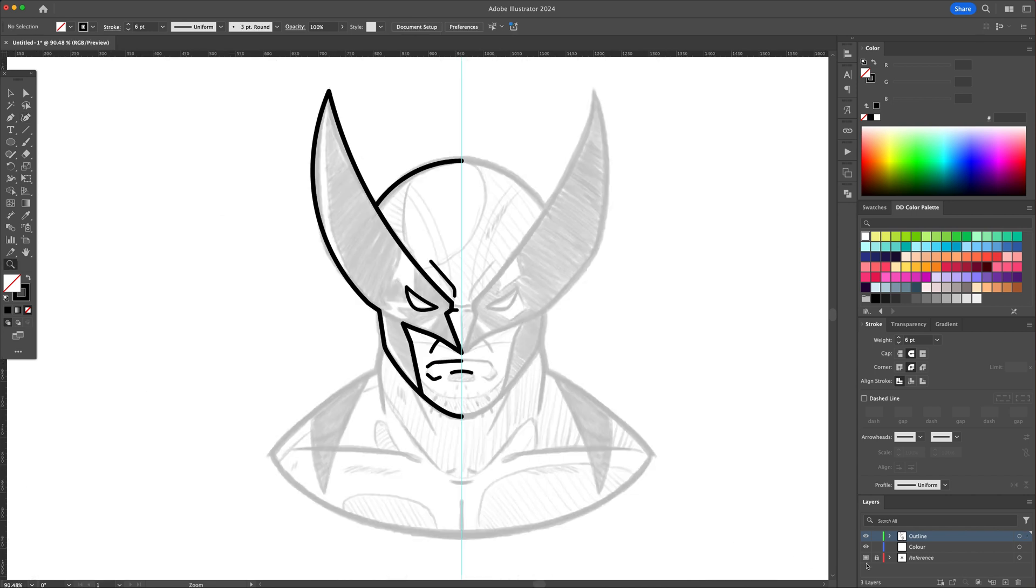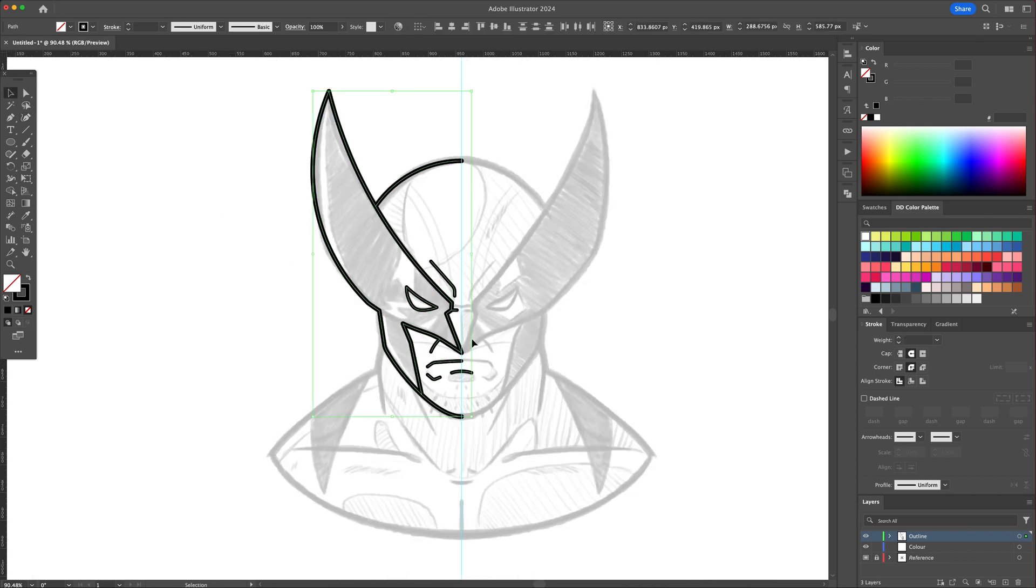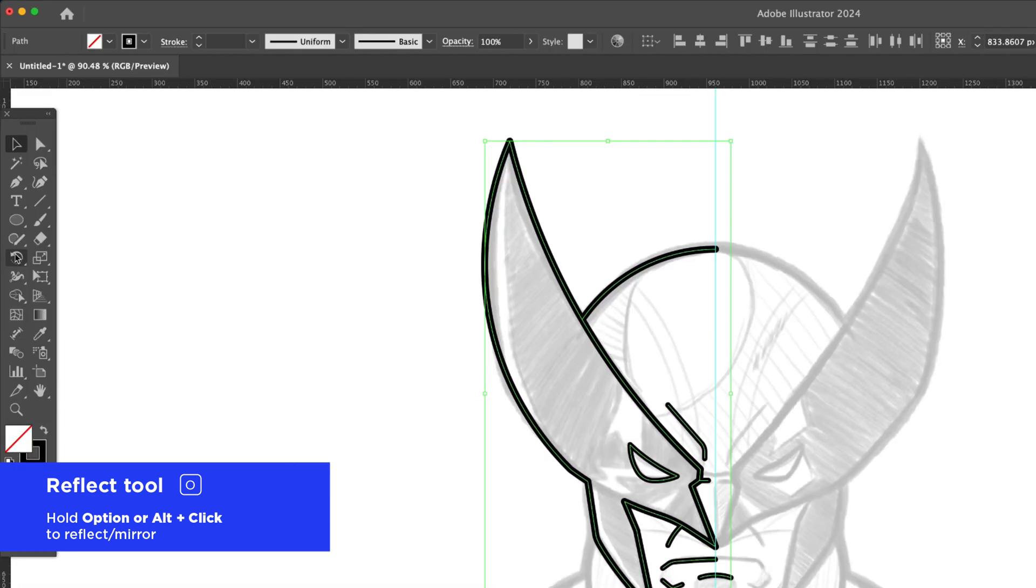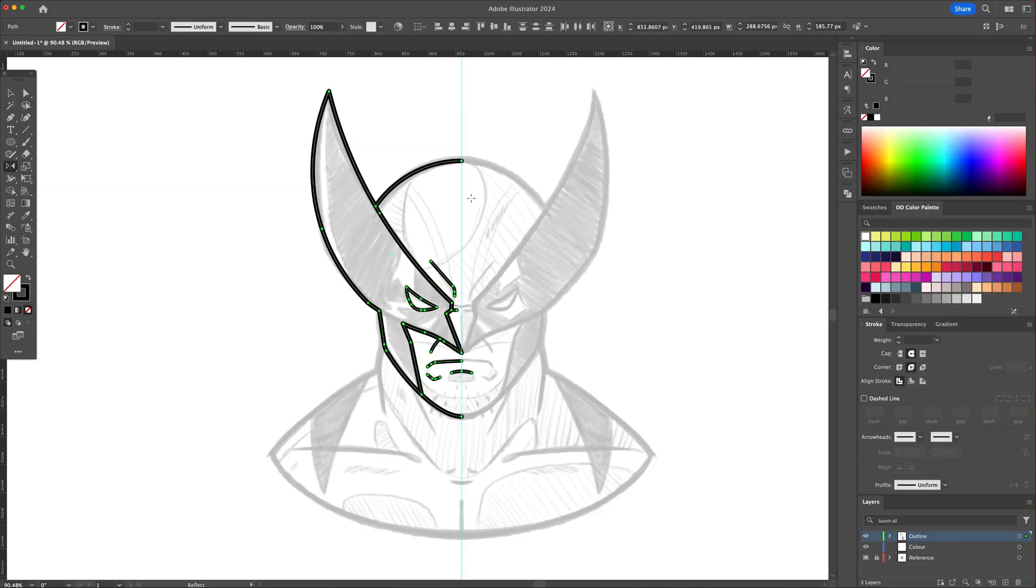Now let's zoom out and select all and activate the Reflect tool. Go to the center point, option click and confirm by clicking on Copy.